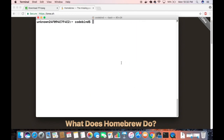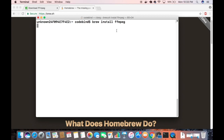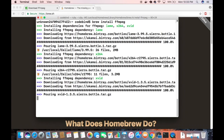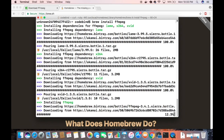Now I'm going to run the command: `brew install ffmpeg`. Just type that and it will install FFmpeg on your Mac operating system. You can see it's downloading the essential files for FFmpeg.